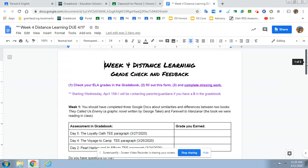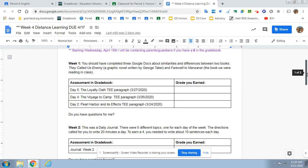Let's look at week one. Week one was when you were reading a graphic novel, They Called Us Enemy. It was written by George Takei and you were saying what's similar and what's different to Farewell to Manzanar. That's the book we were reading in class.